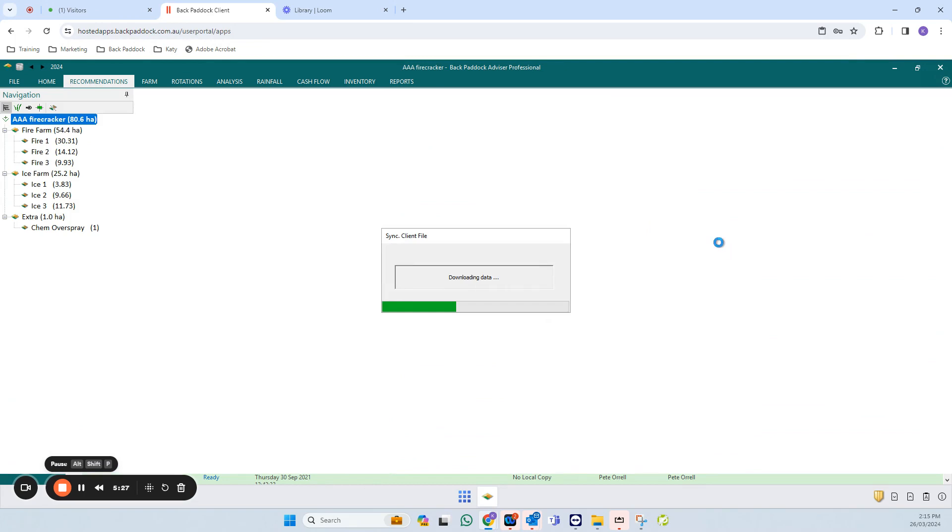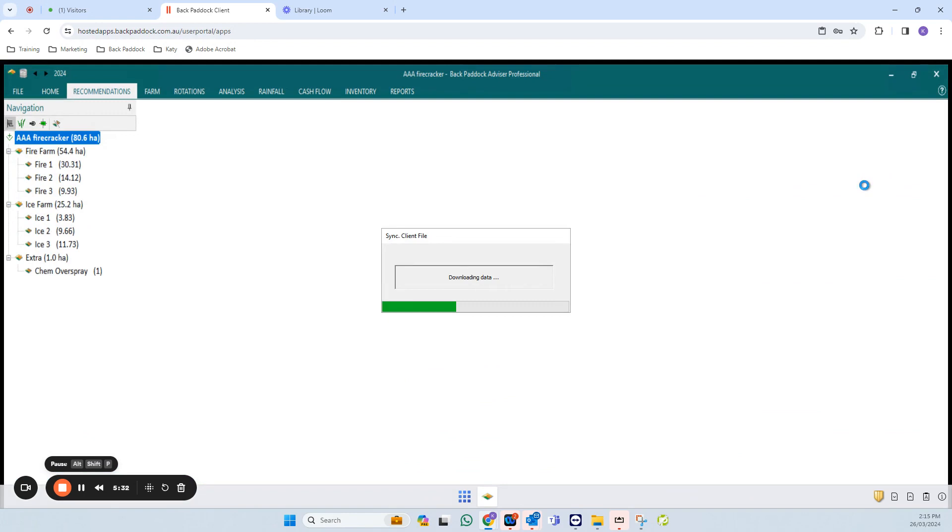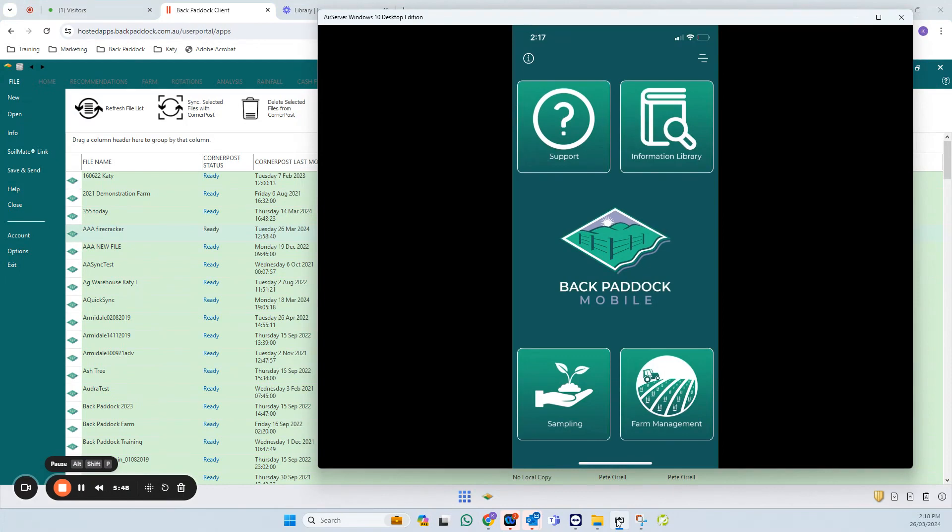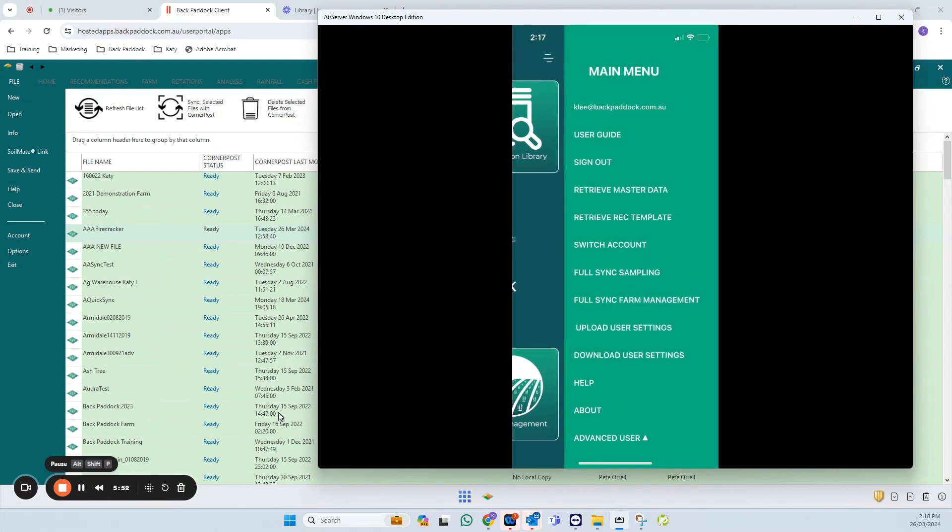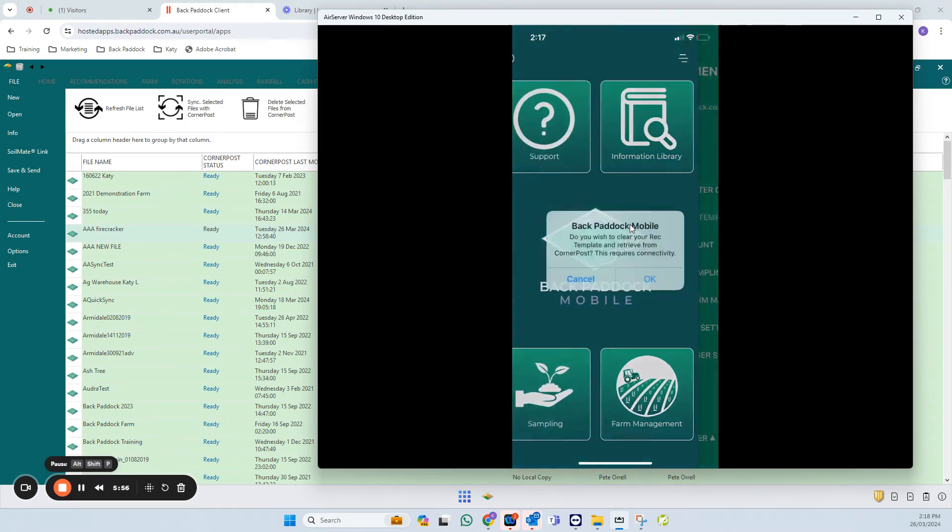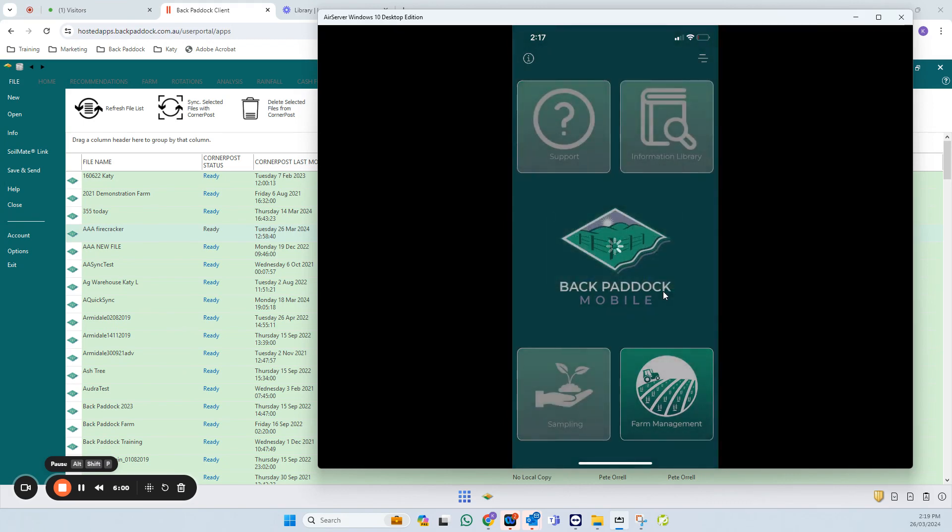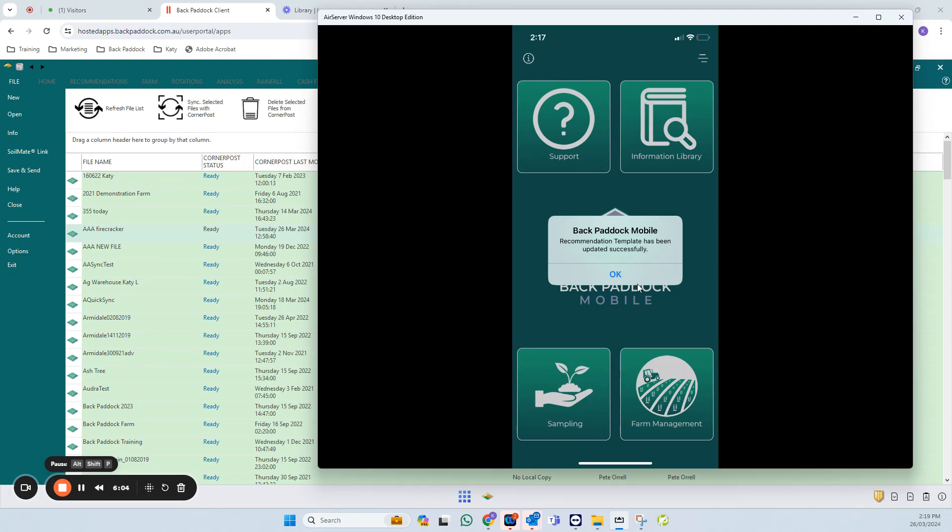The next steps that we're going to complete will be on the mobile app. I'll pause for a minute or two because we generally say wait five minutes after you've pushed that REC template to Corner Post before you try to retrieve. It has been a couple of minutes now, so on my mobile app I'm on the home screen. I'm going to touch on the three lines in the top right corner and touch on retrieve a REC template. We're going to click OK, and that is hopefully going to pull our updated REC template down.